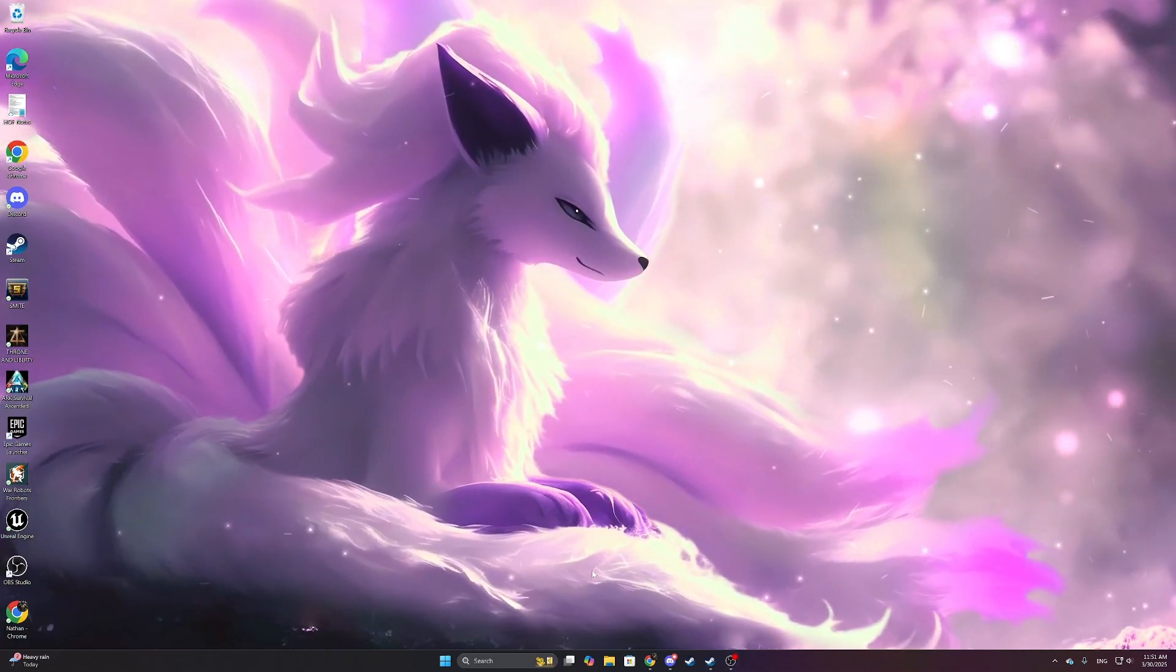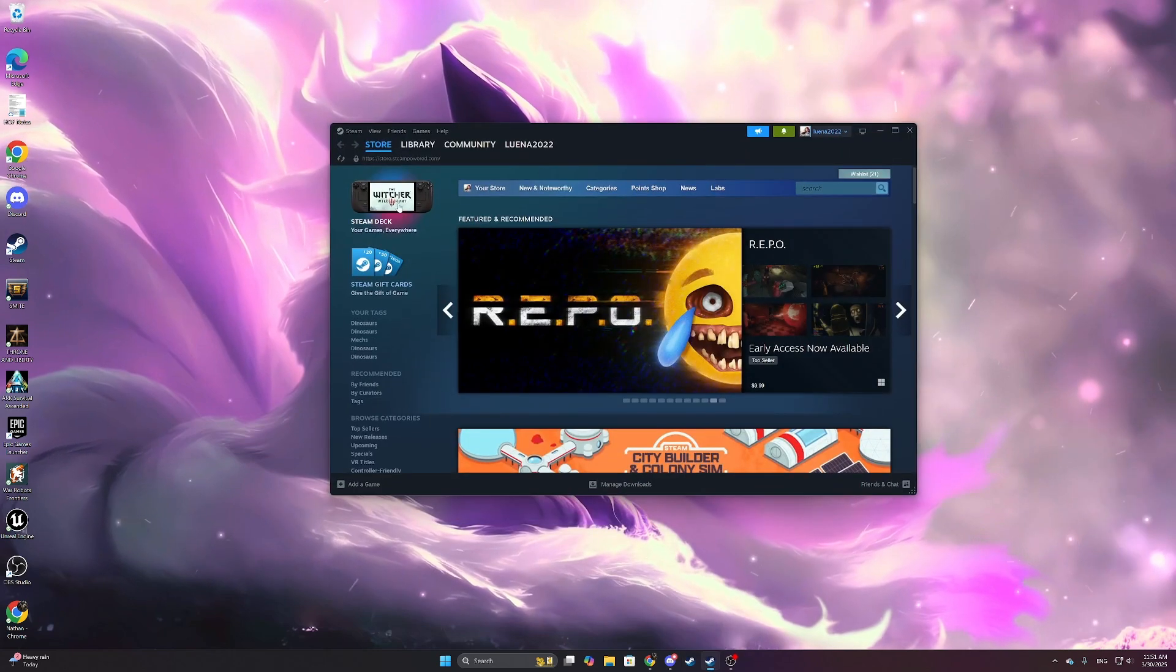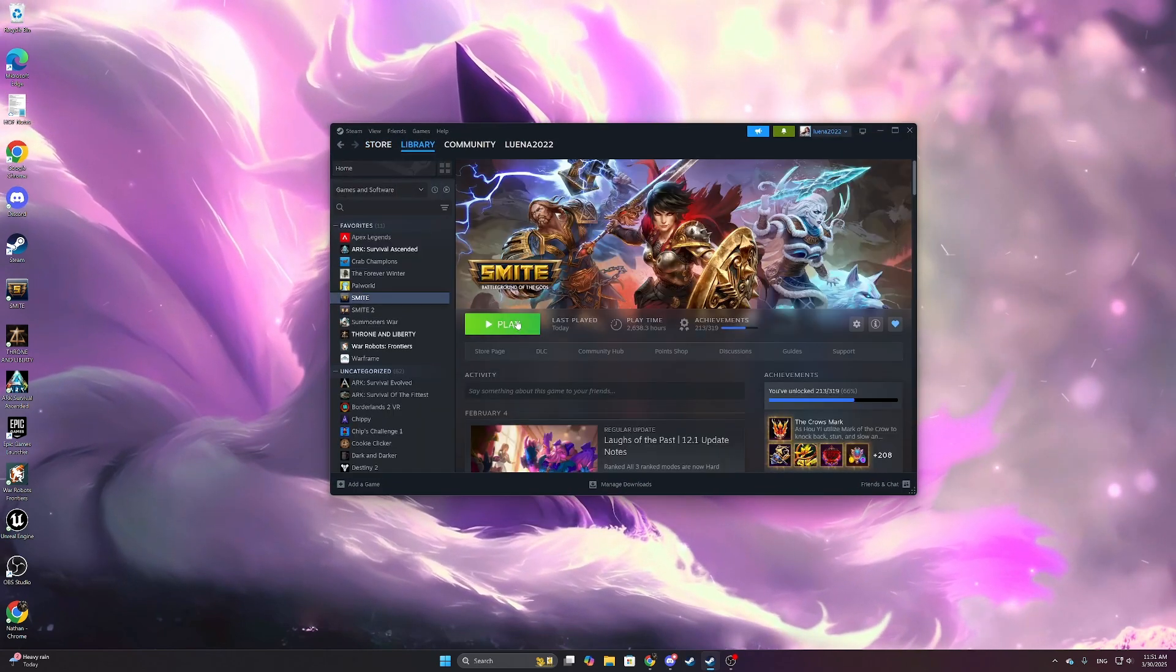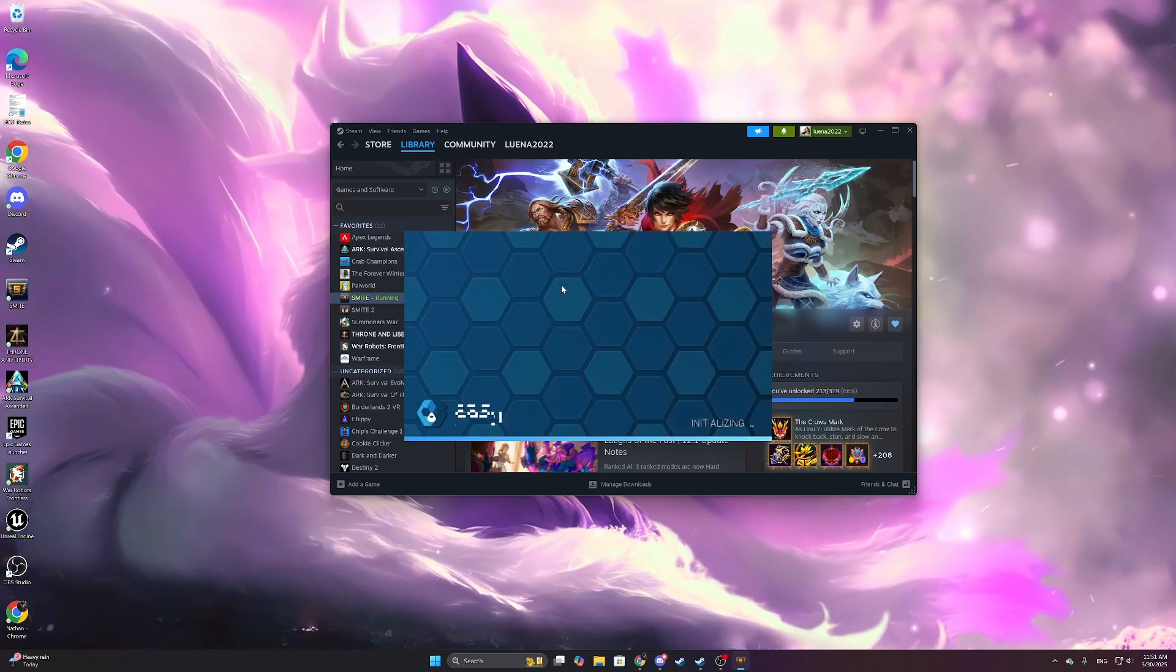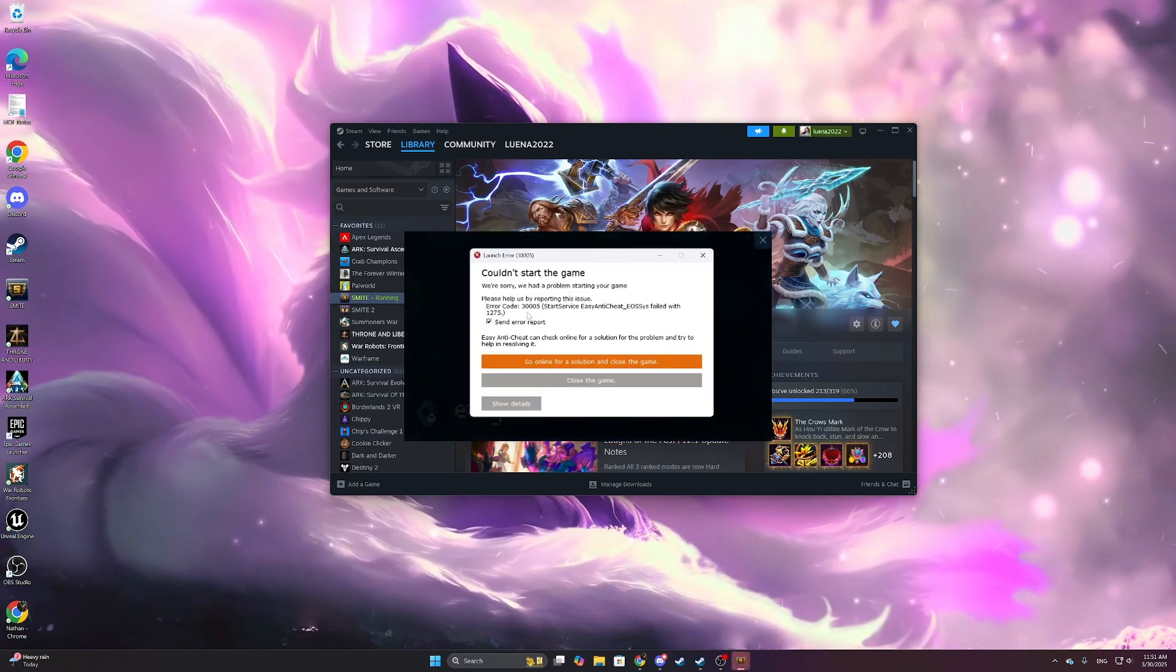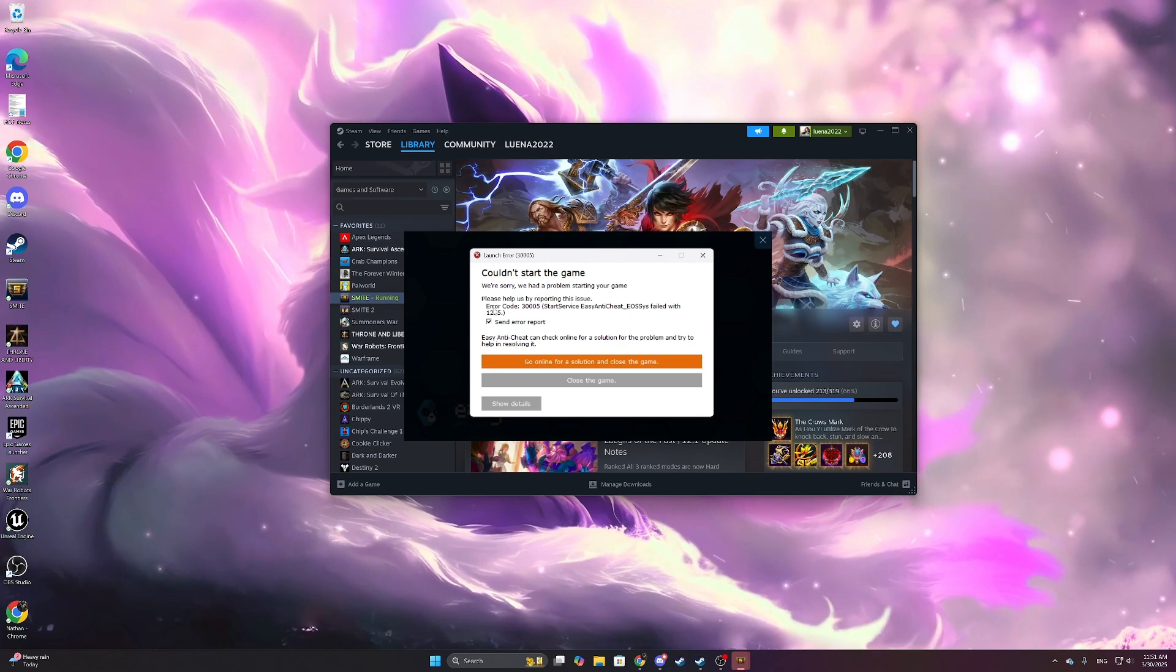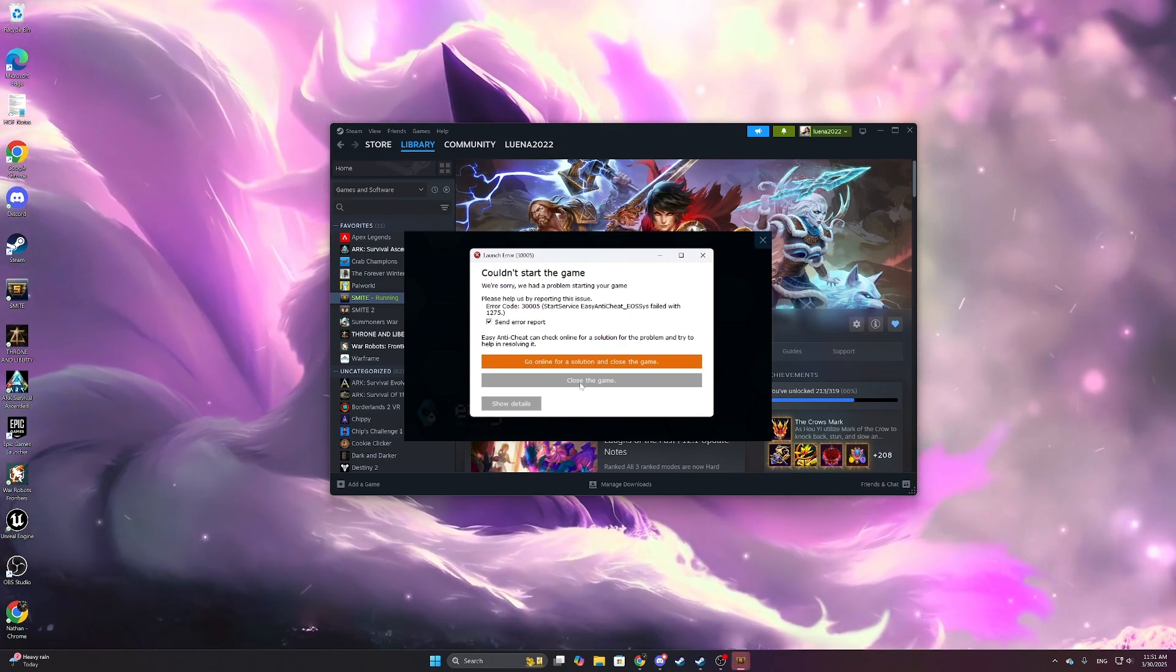Alright, so I'm sure if you're watching this video it's probably because you're getting this error. If I hit play on this game, it just gives this error code 300005 with failed system 1275.